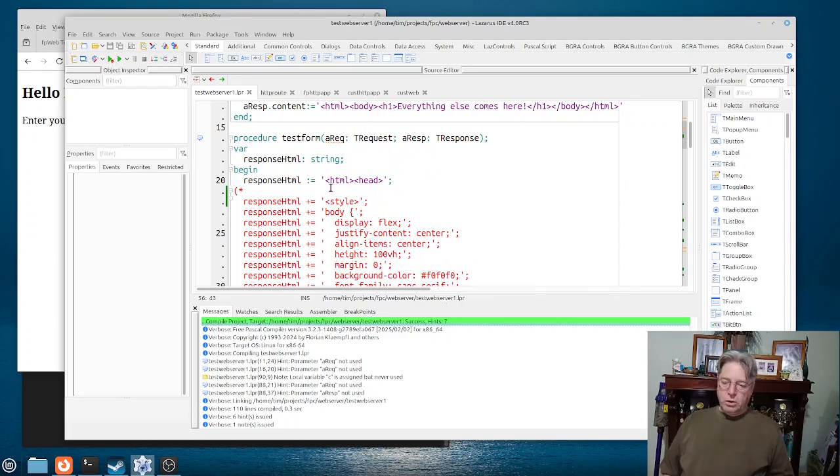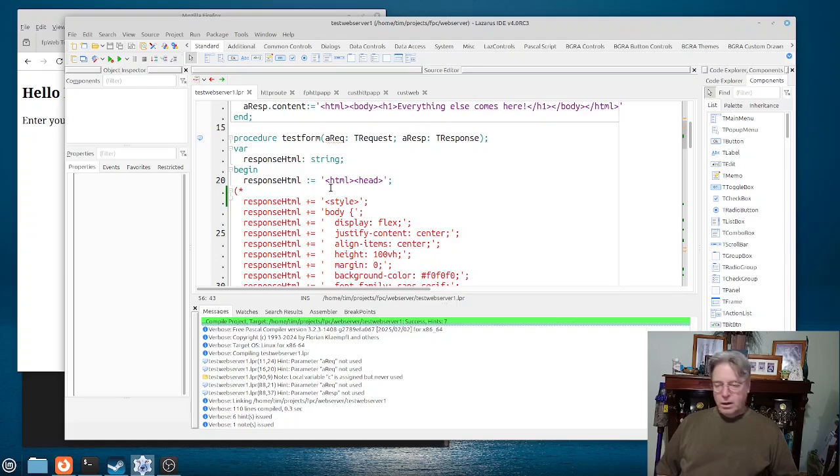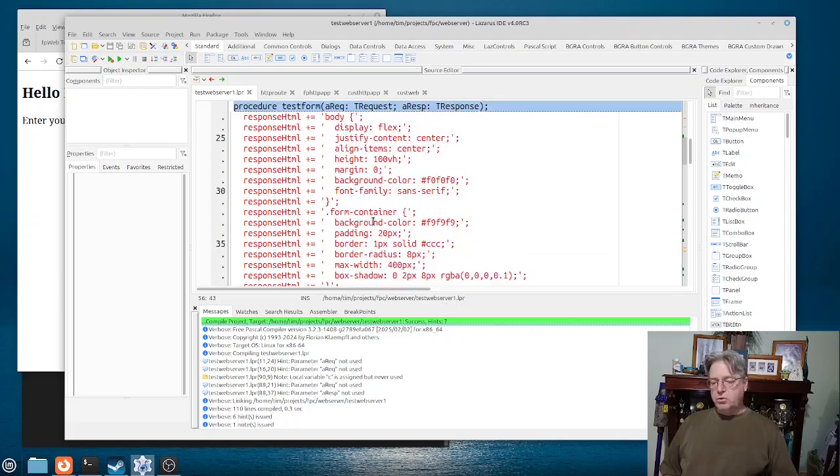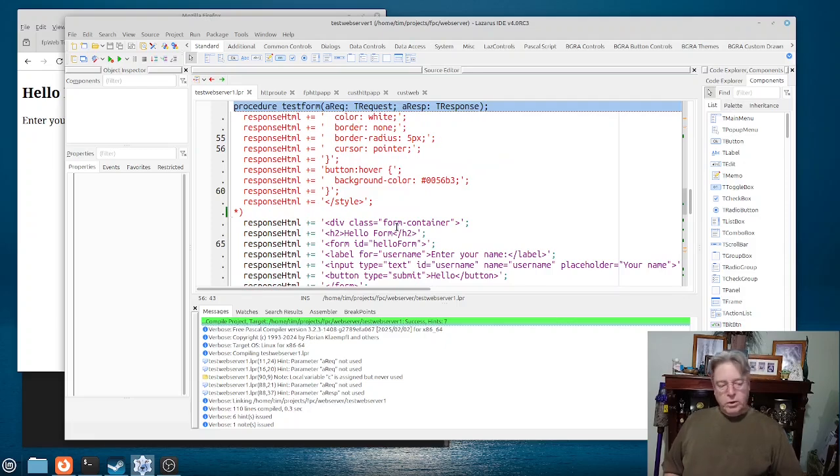I could have a response being, I could load that response from an external source like a text file and then push that into the content.